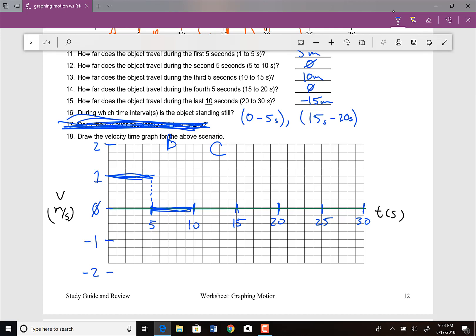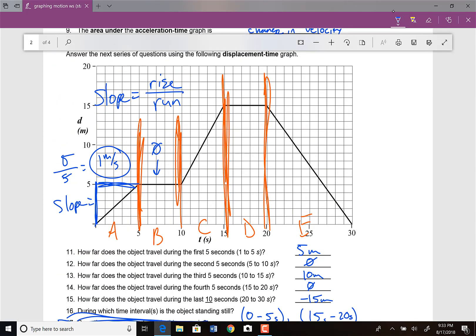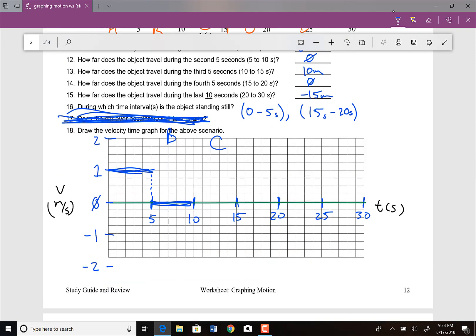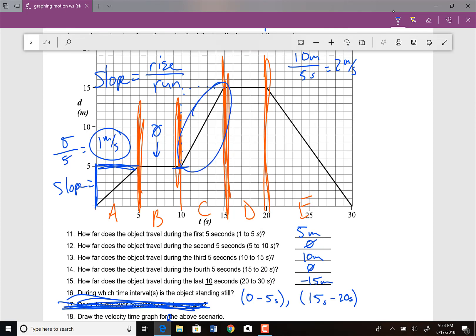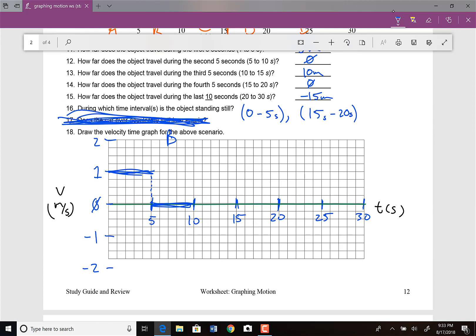Next is section C, from 10 to 15 seconds. There is a slope here: rise is 10 meters, run is 5 seconds, giving 2 meters per second. Because it's a straight line, it's a constant velocity of 2 meters per second. Then section D from 15 to 20 seconds is another horizontal line, so that's 0 meters per second for the velocity there.